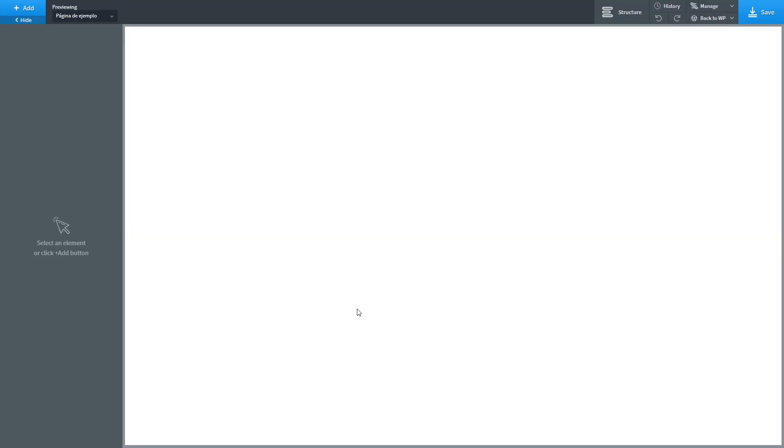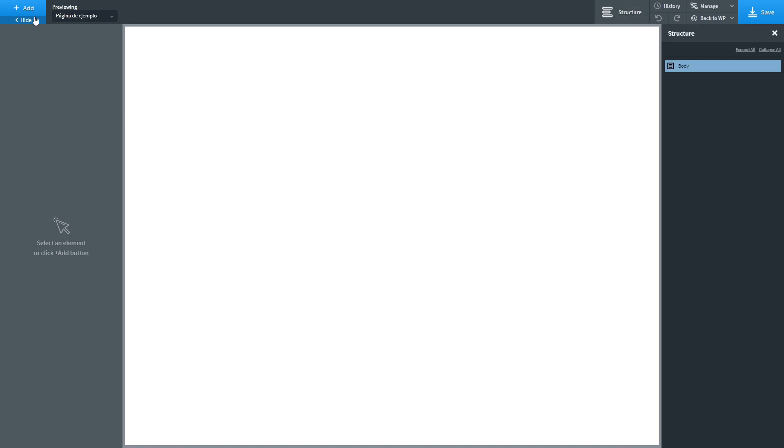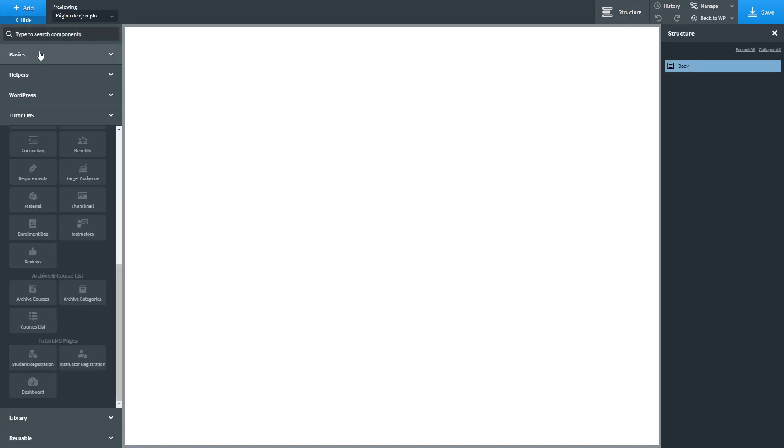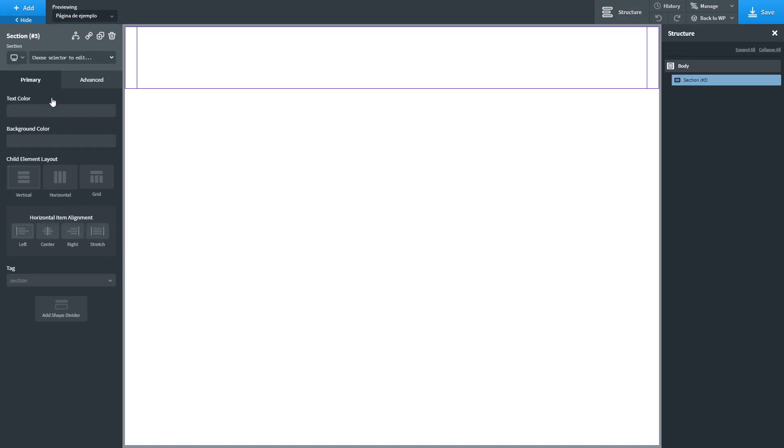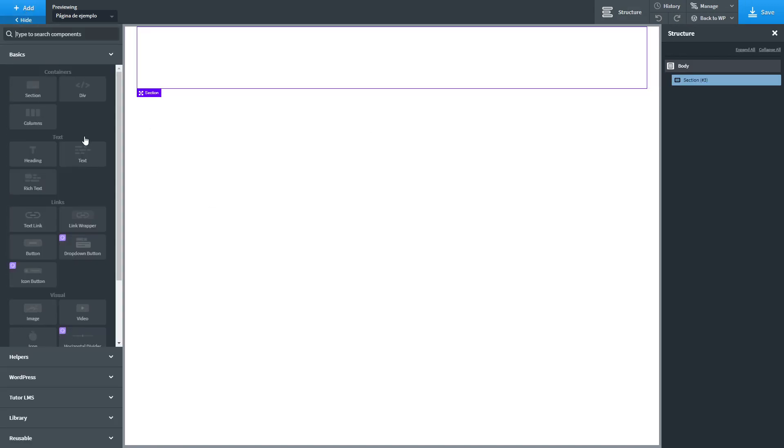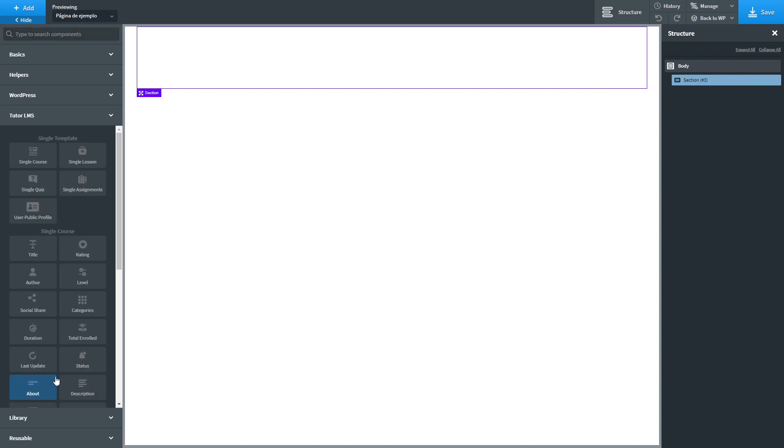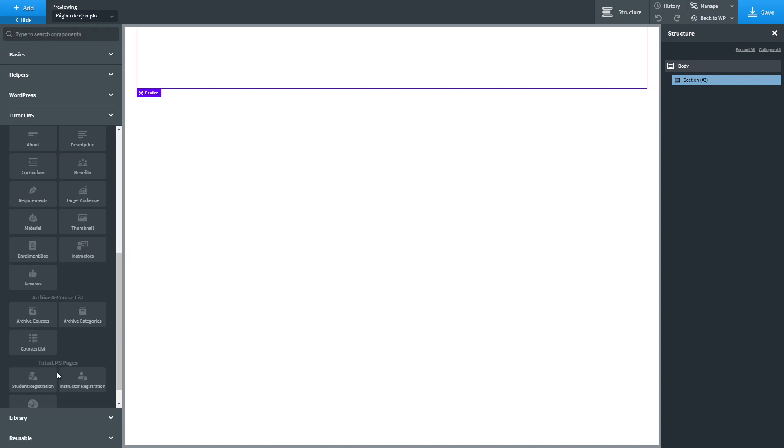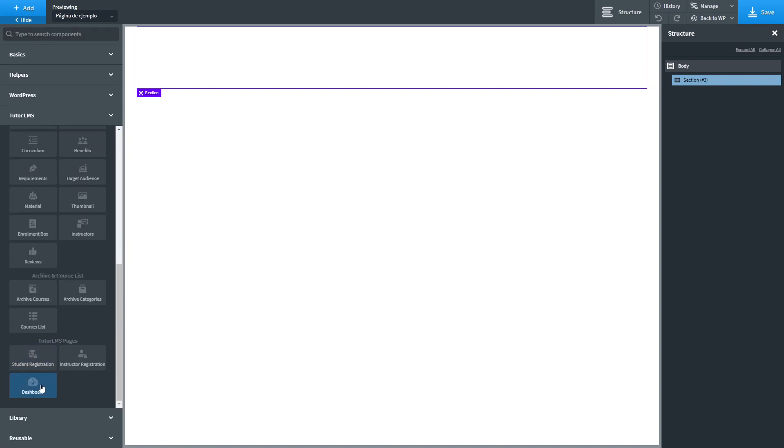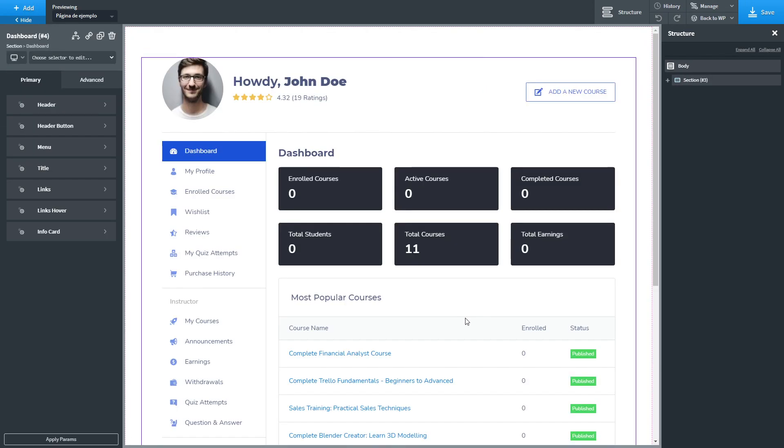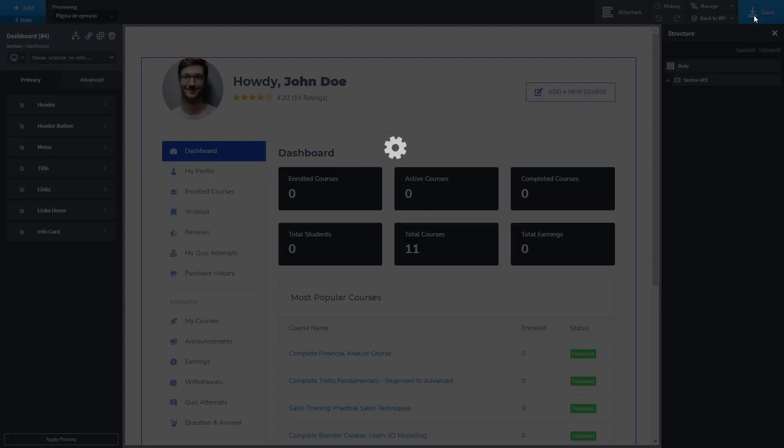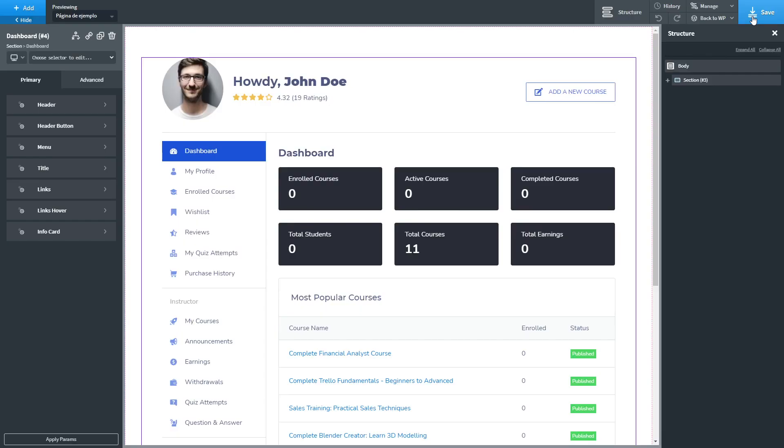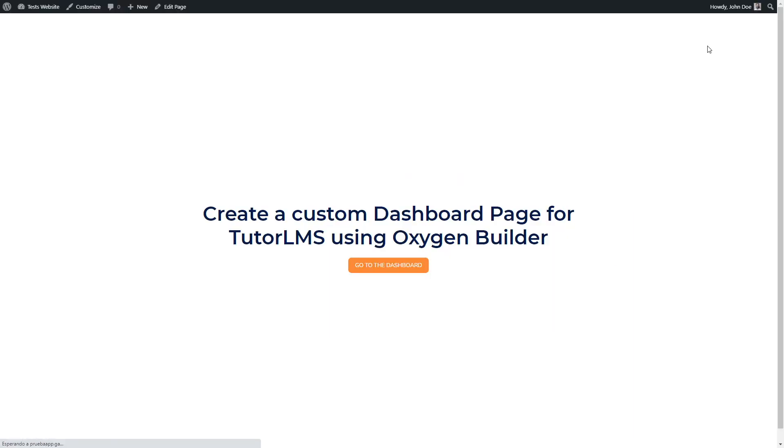Inside Oxygen Builder, we are going to create a section and in this section, we are going to add the Tutor LMS dashboard component. And we are going to save it and check on the frontend.